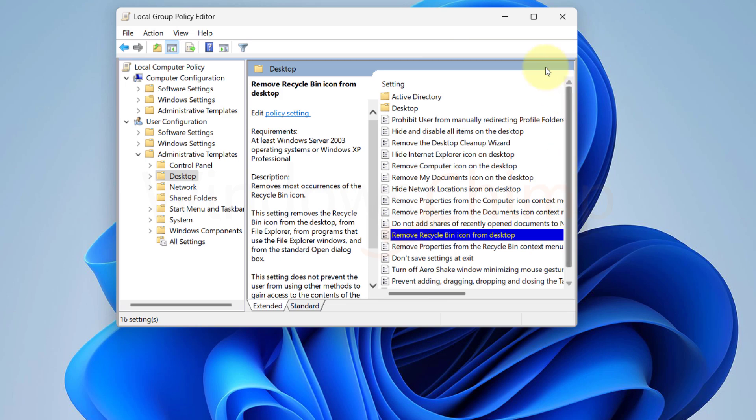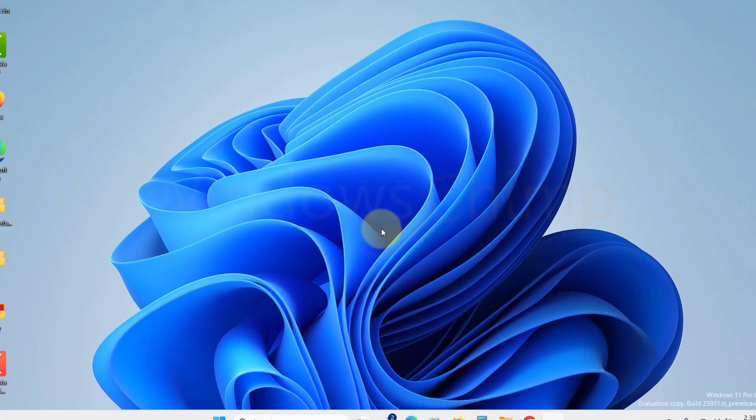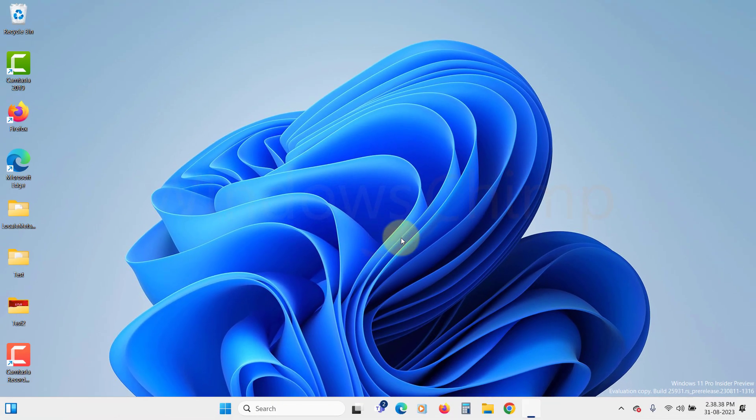Close the Group Policy Editor and check your desktop to see if you can access the Recycle Bin. If not, make sure the Recycle Bin is set to show in Desktop icon settings.